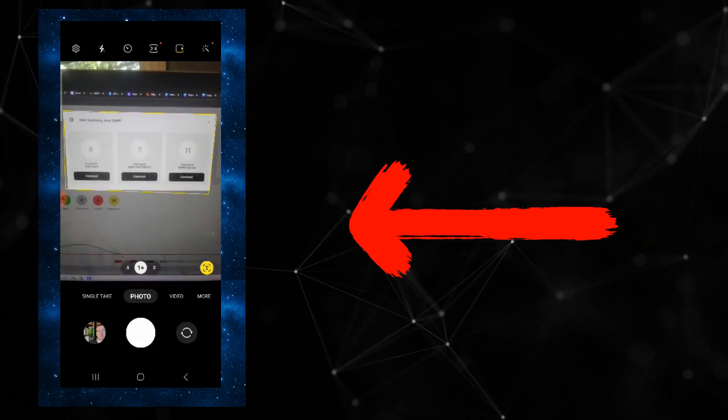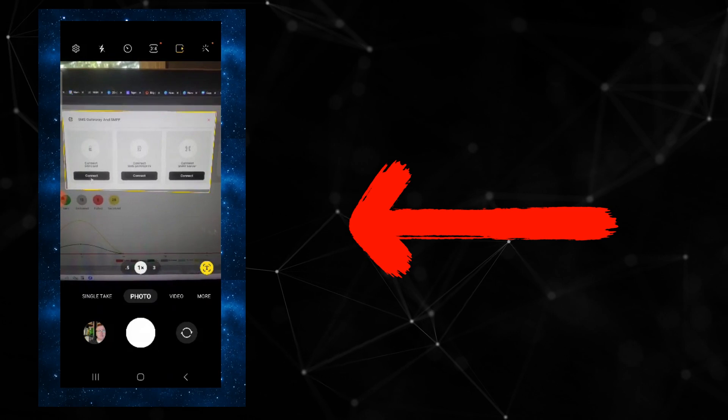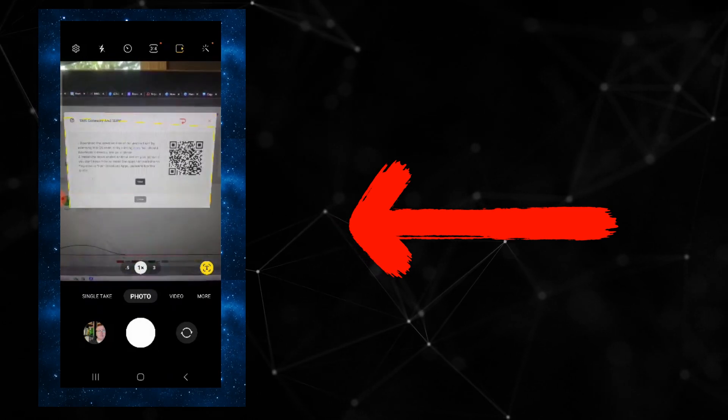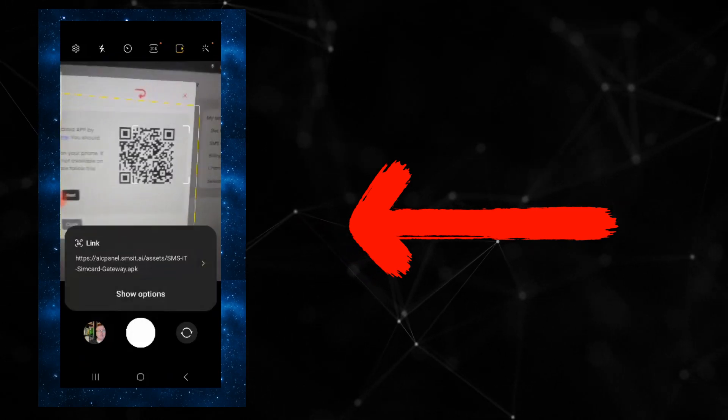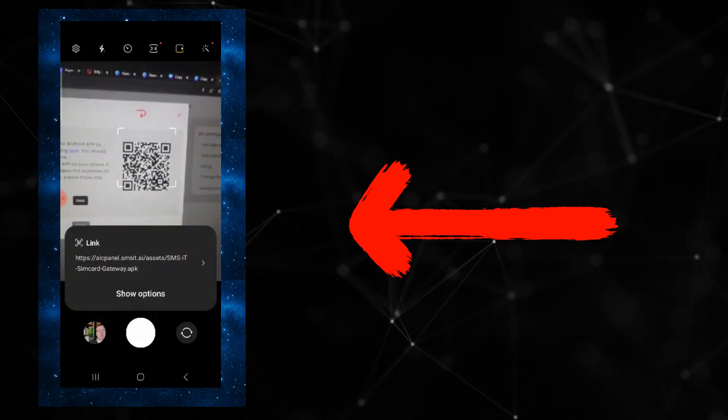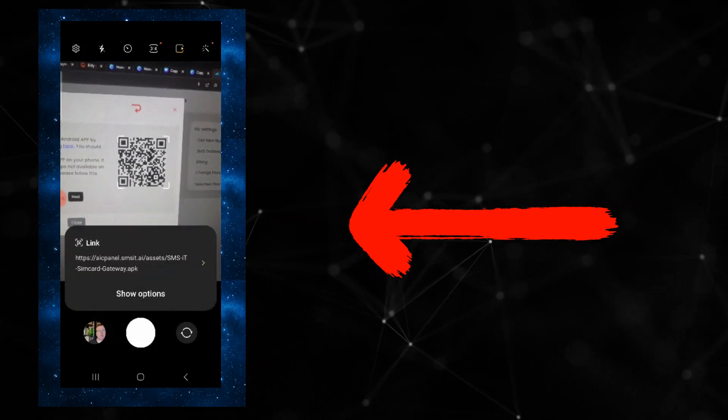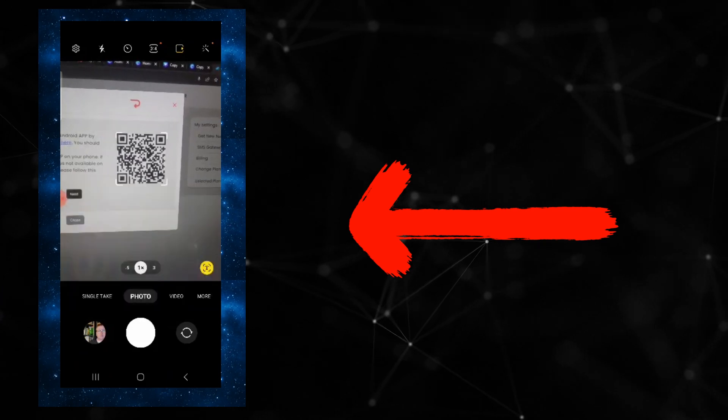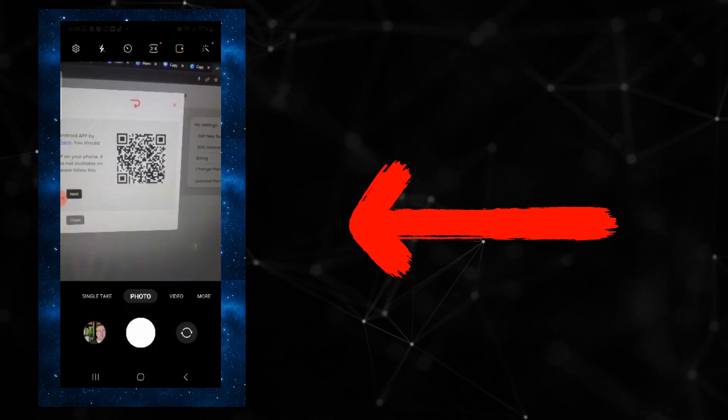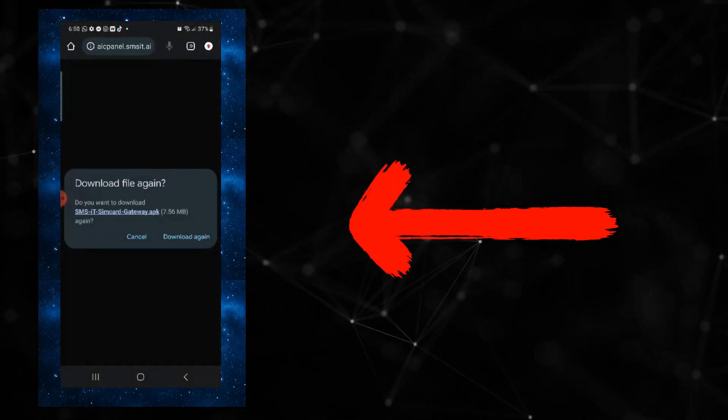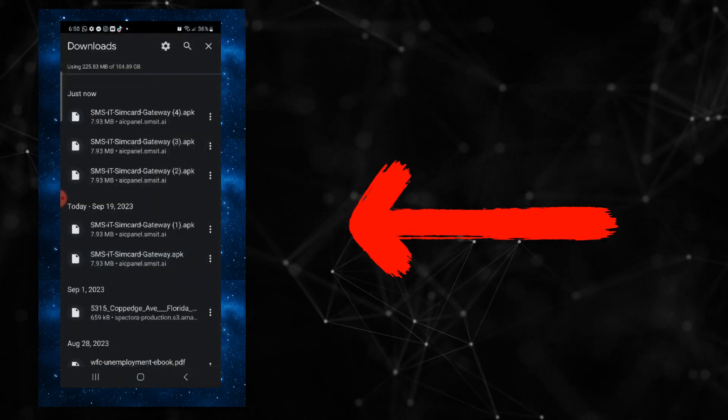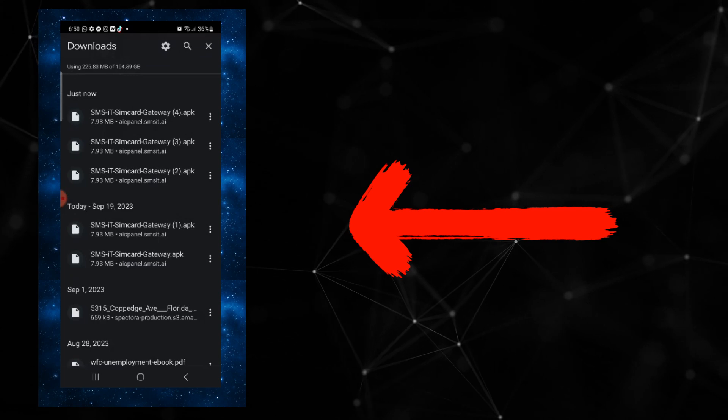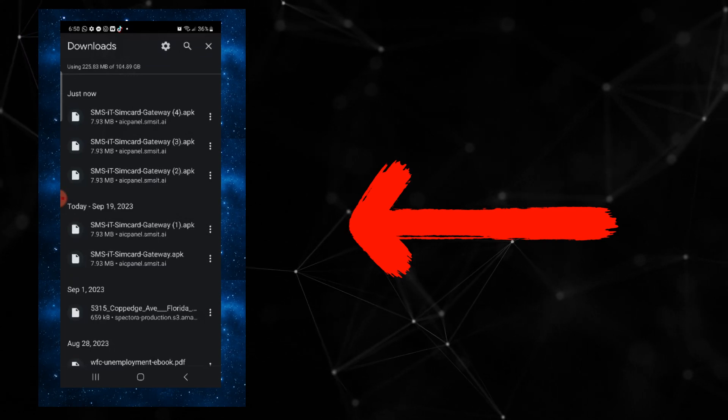Just on the far left, select connect under SIM card and scan that really nice QR code right there. When you scan that QR code, it's going to ask you to download the system, so you want to go ahead and download it.